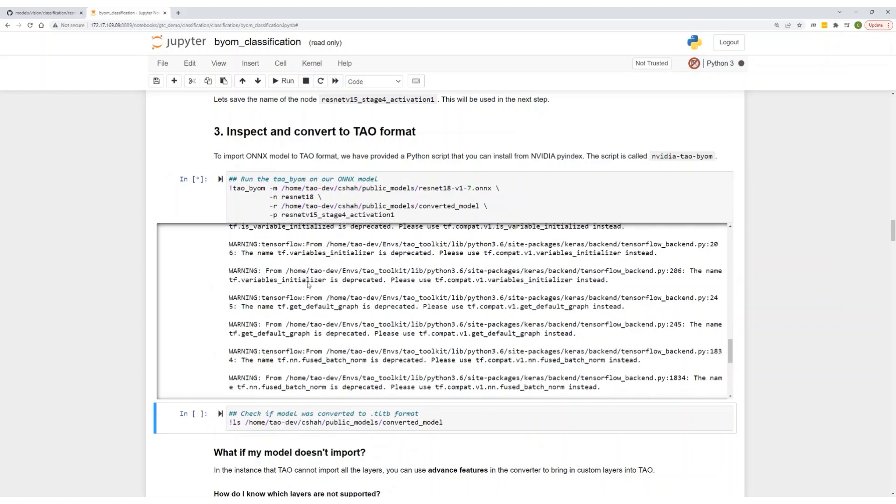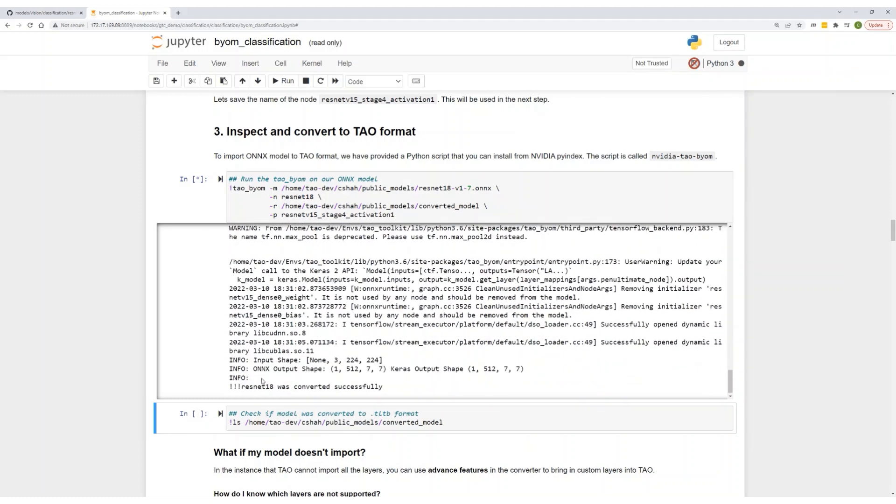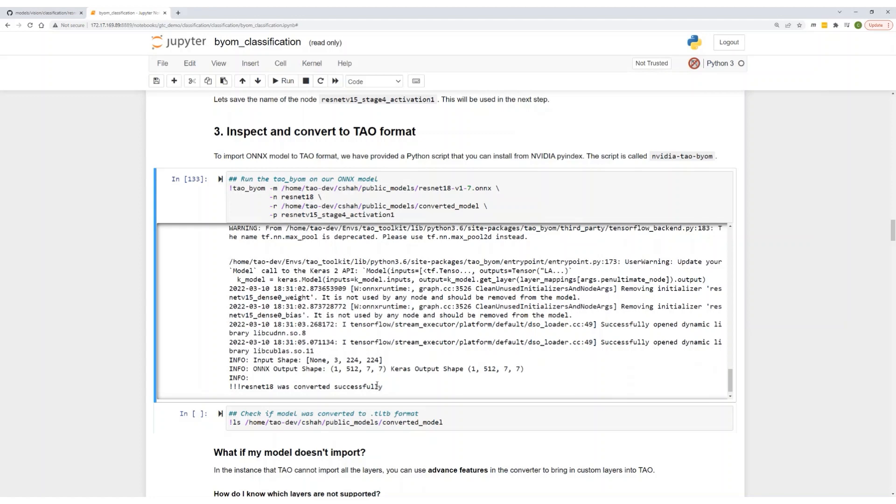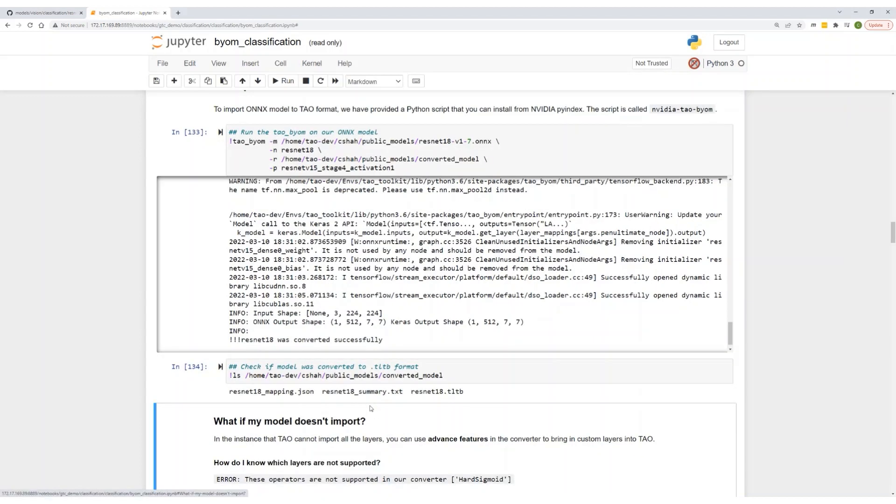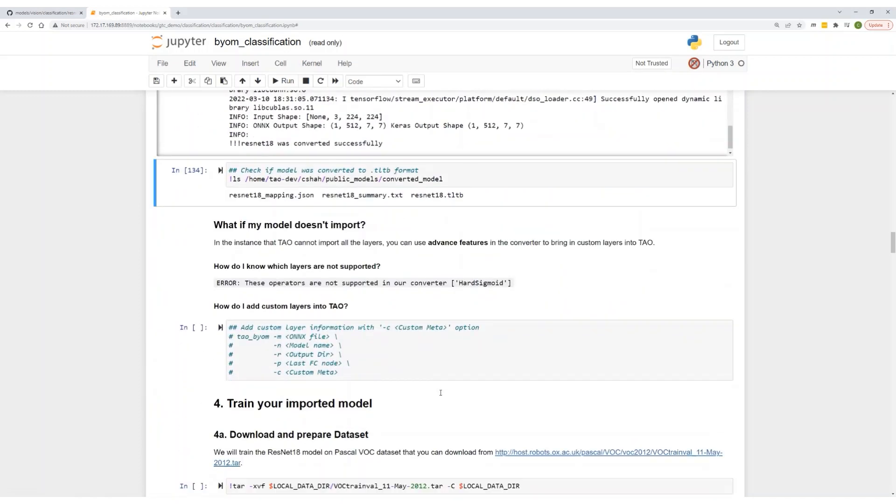Once it completes, it'll give you a message if it's successful. And in our case, this model was converted successfully. Let's check the output directory to make sure that this model was converted. And it looks like it is. If it is successful, it'll generate a .tltb file.